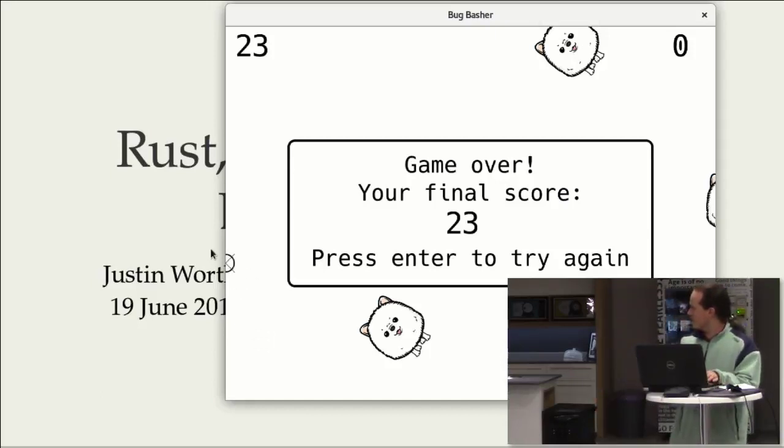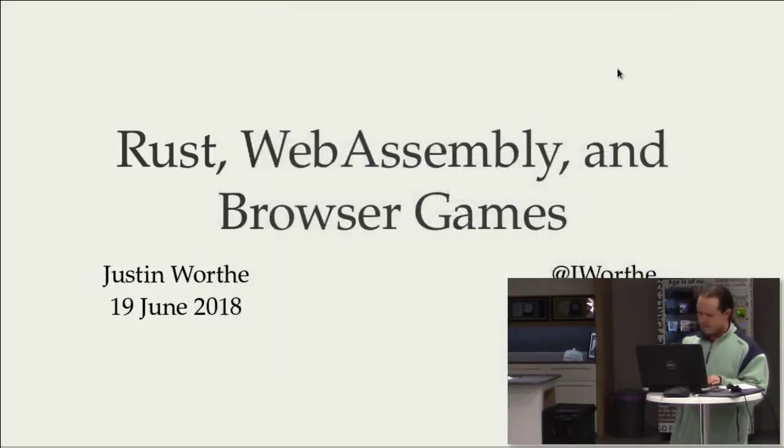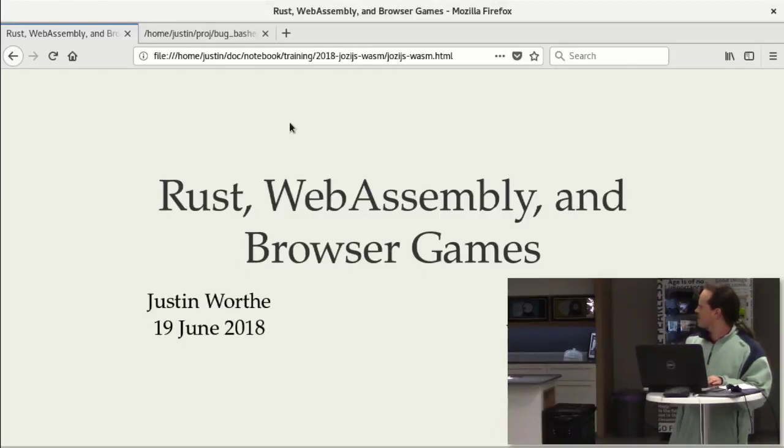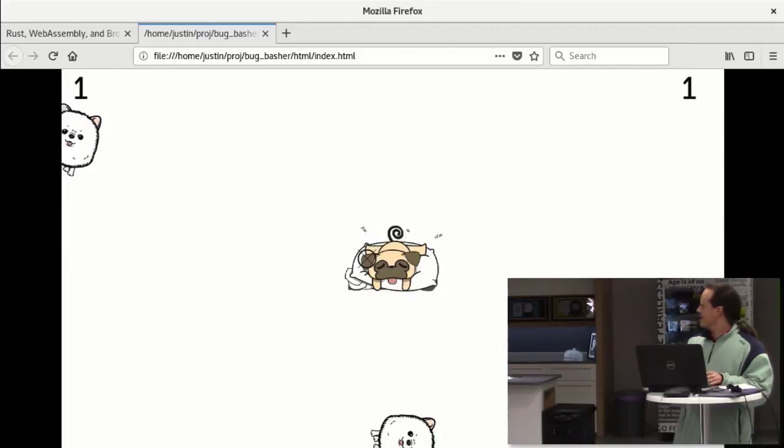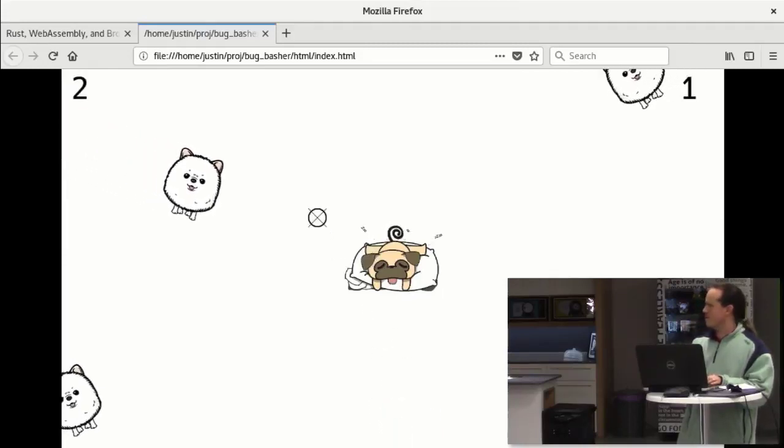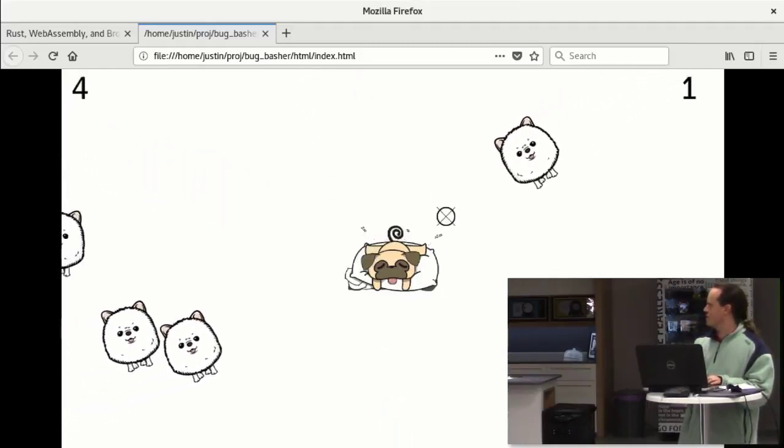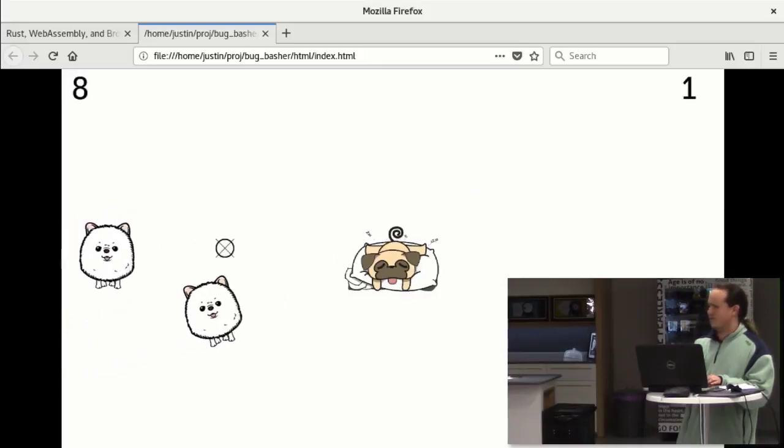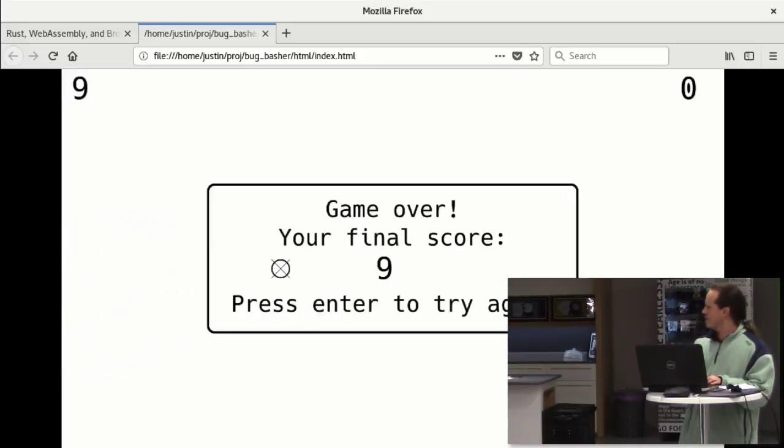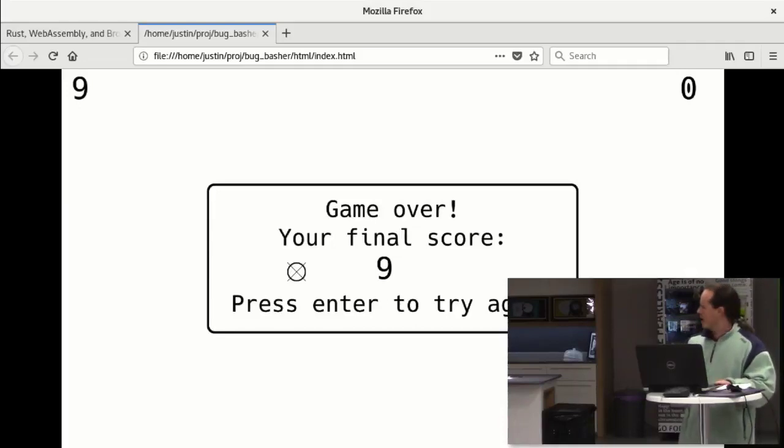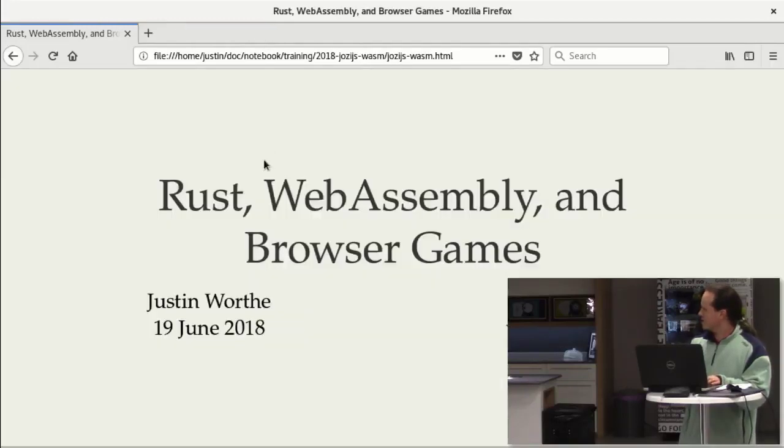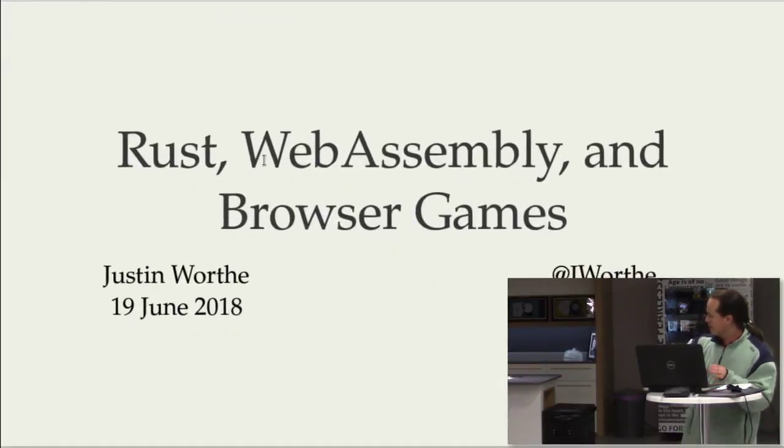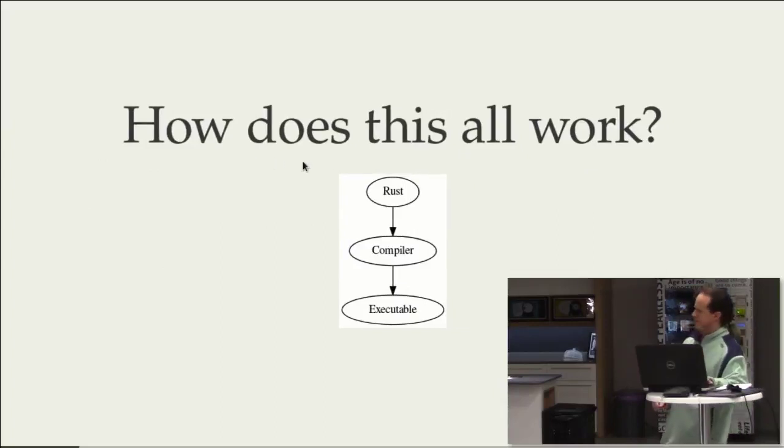And so what I've also got running in the background, let me close this. And just to show my hypocrisy, the presentation is actually in the web browser as well. This is exactly the same game from the same code base, building to run in a web browser instead of as a native desktop application. Now, so how does this all work? That's what I'm getting at.